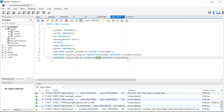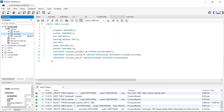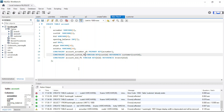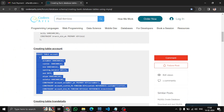In this table we're referencing 'bid' to the branch table's 'bid'. If I click on the account table, you can see three things are highlighted: the underlined field is the primary key, and the two bold fields are the foreign keys.